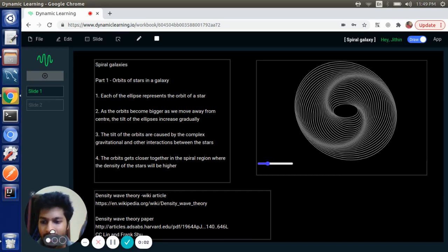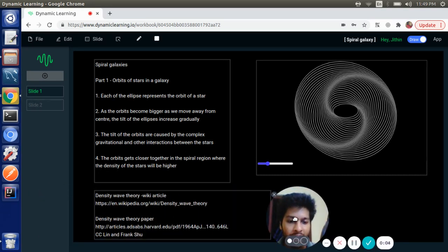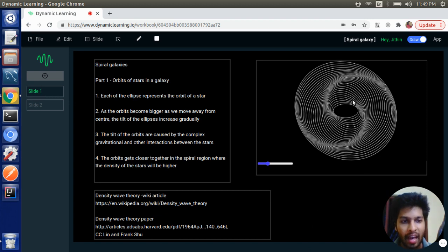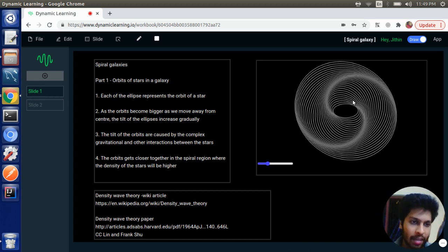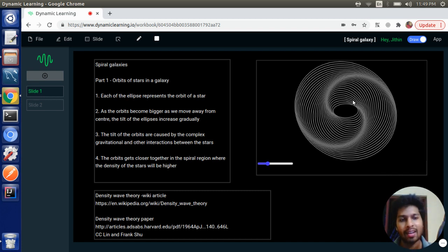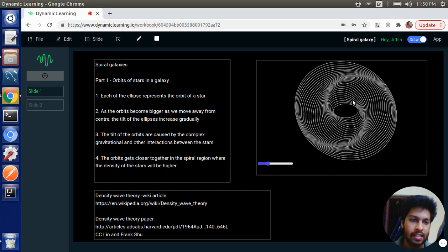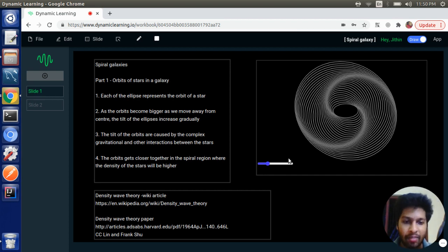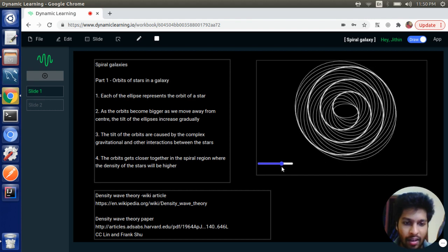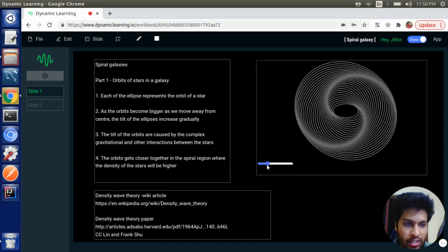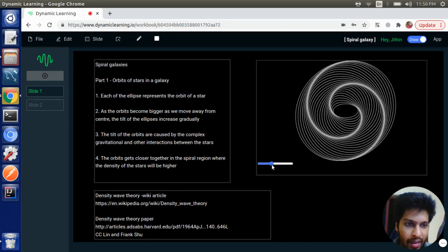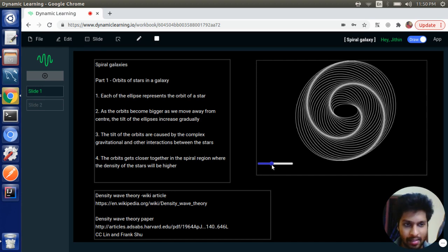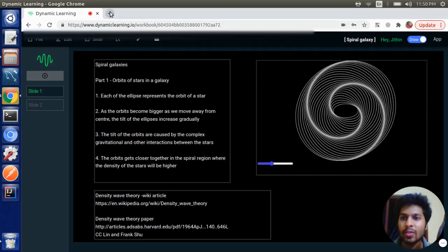Hello and welcome back. In this video, we are going to create this visualization. We have a bunch of concentric ellipses, and as their size increases, their rotation with respect to the horizontal axis also slowly increases. We have a slider here which we can use to control the angle between two consecutive ellipses.